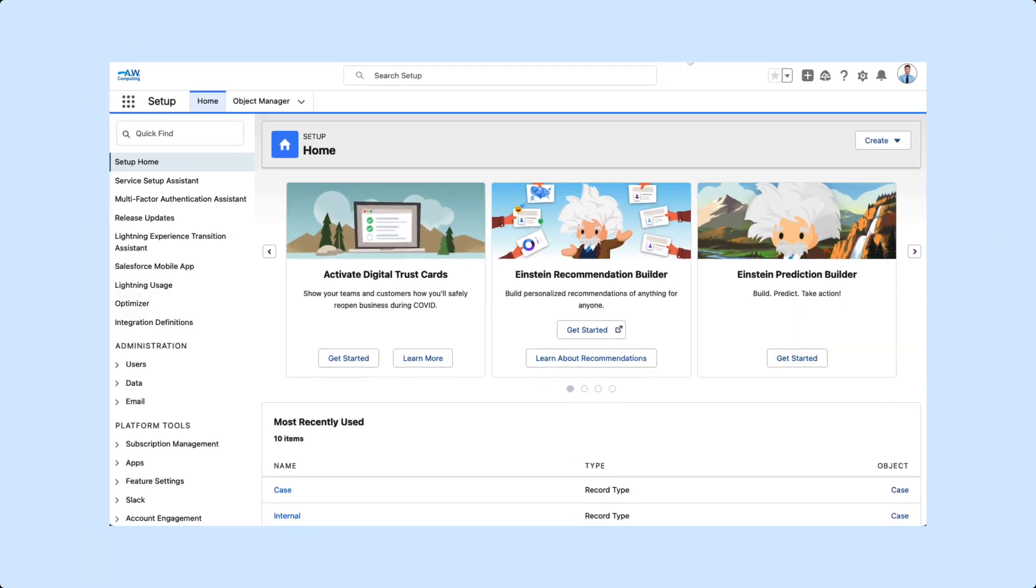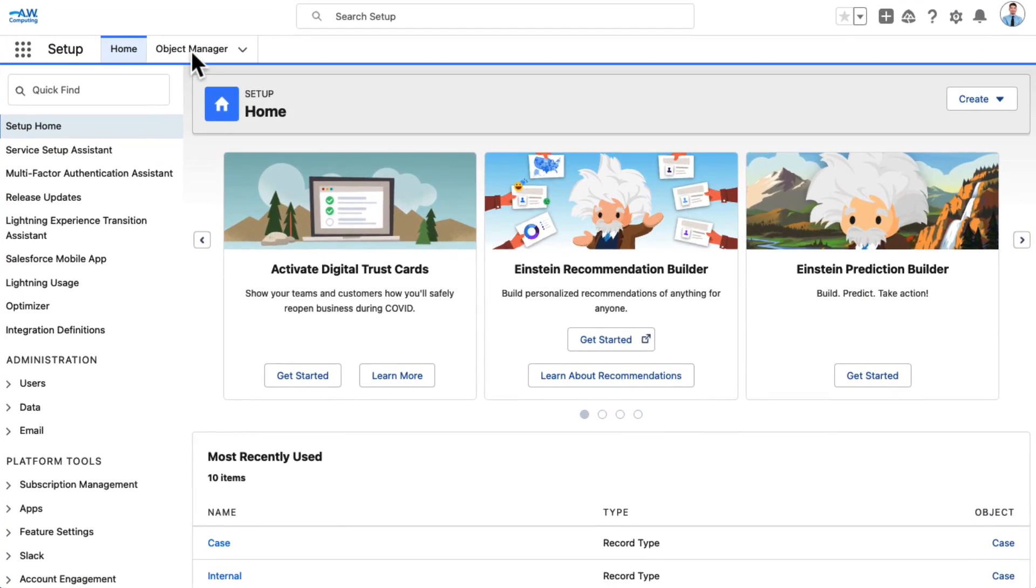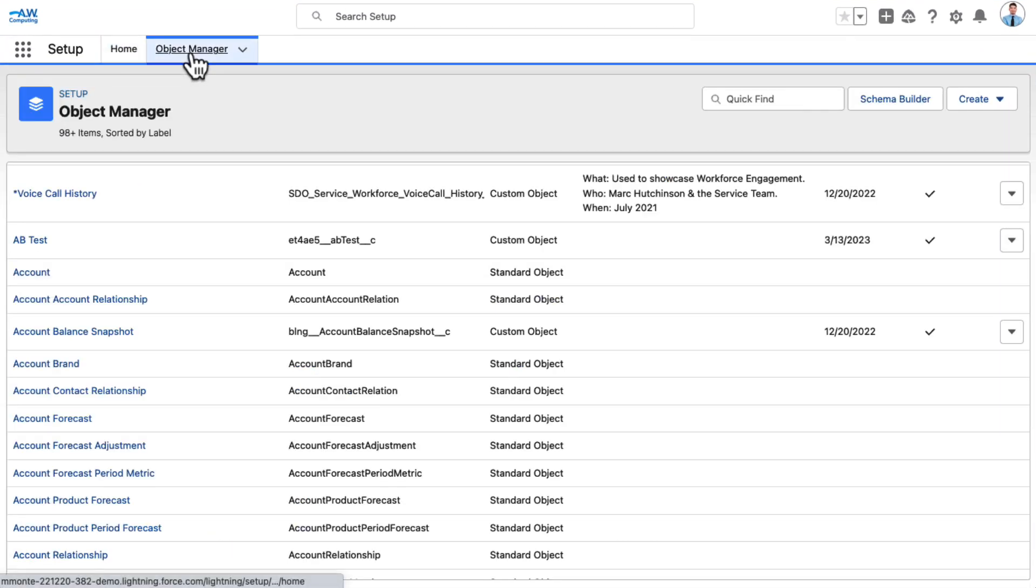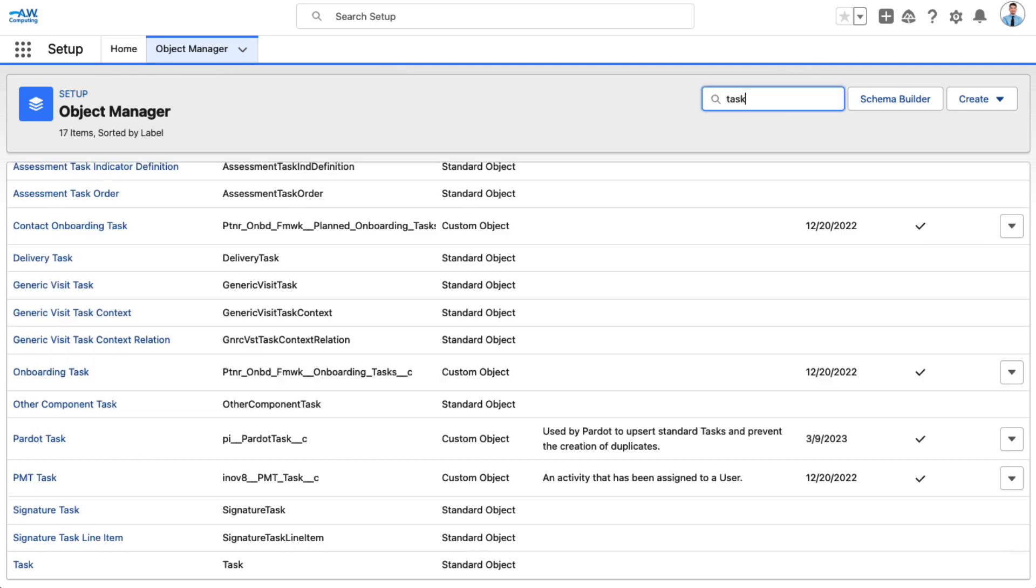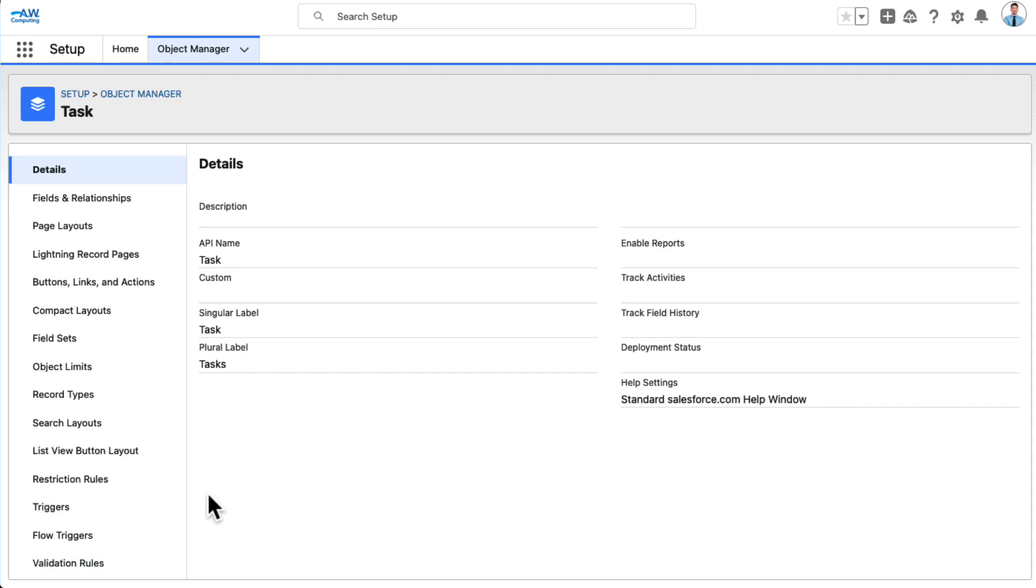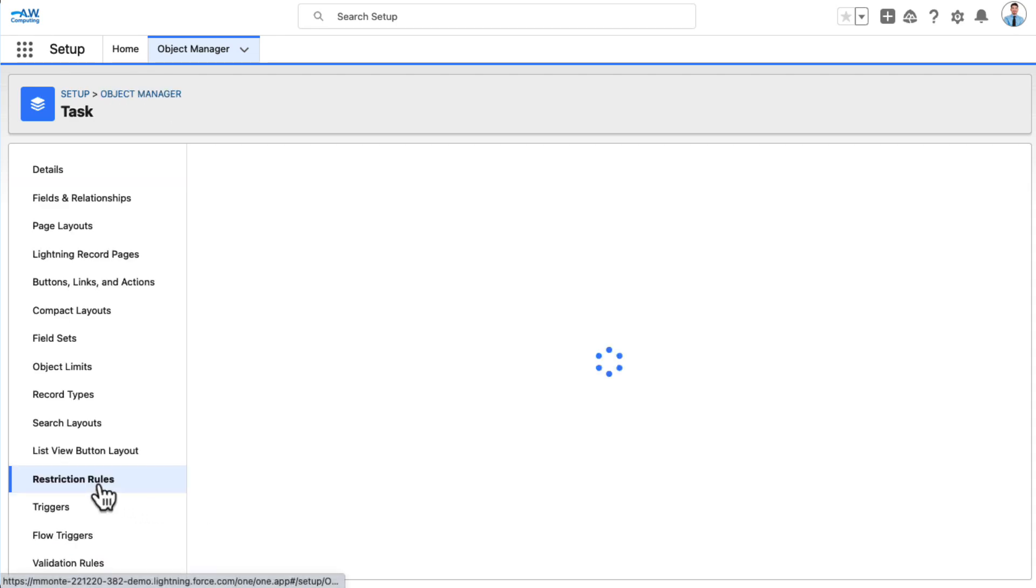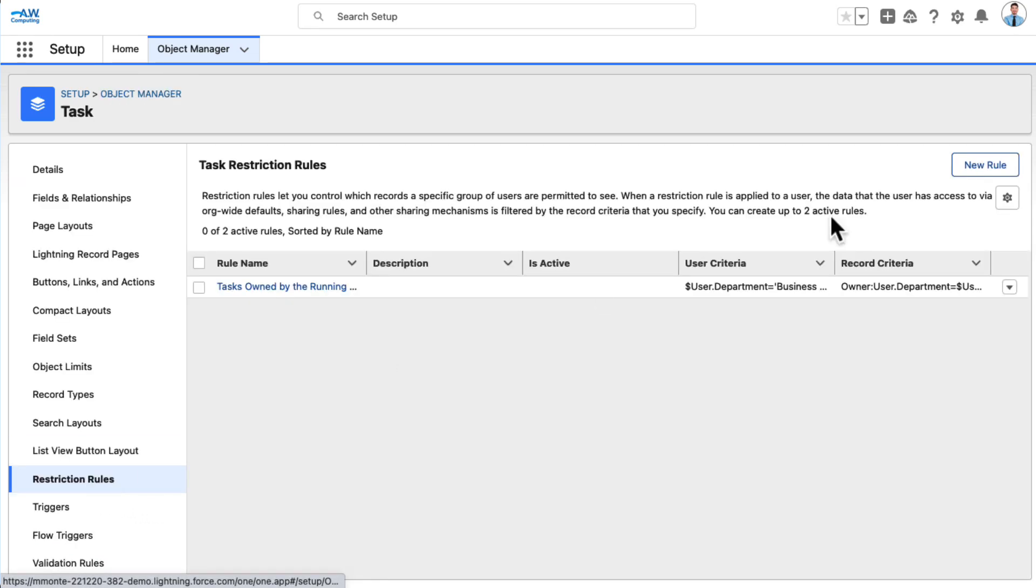In Setup, find Object Manager, then select Task. In the left-hand column, click Restriction Rules, then Create New Rule.